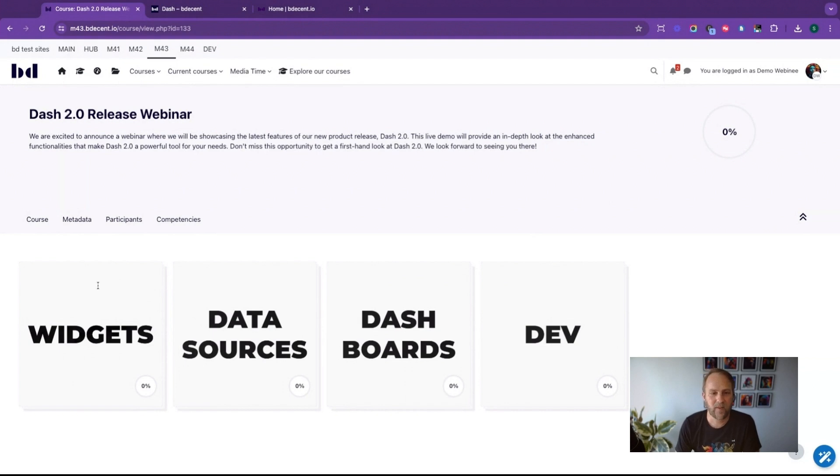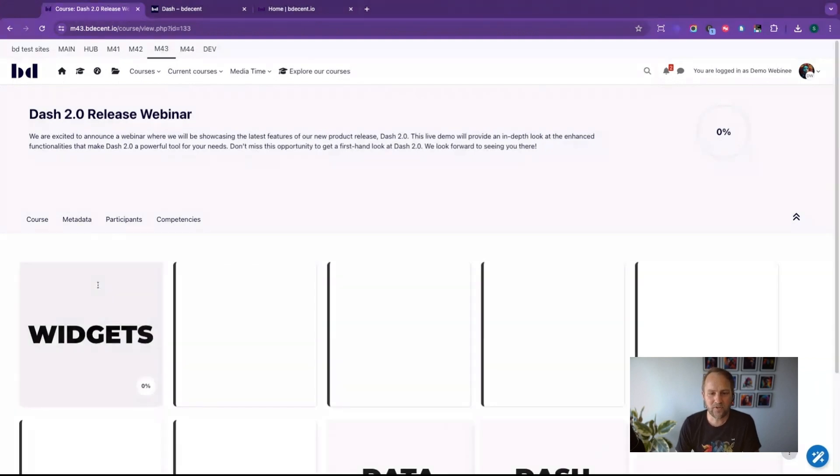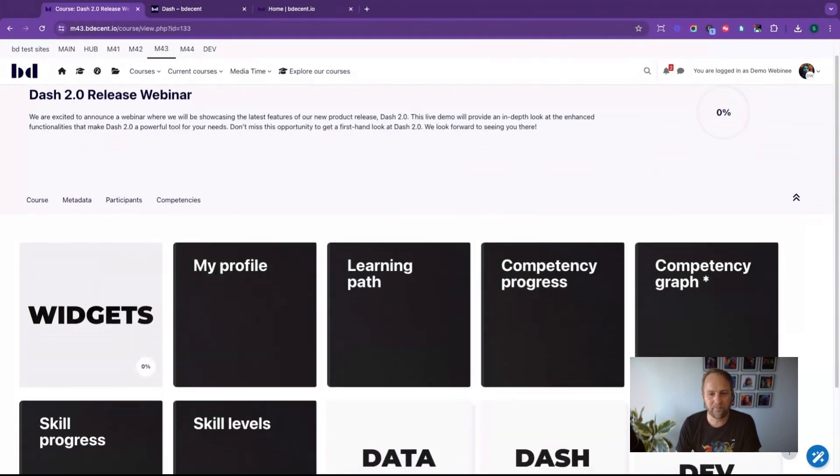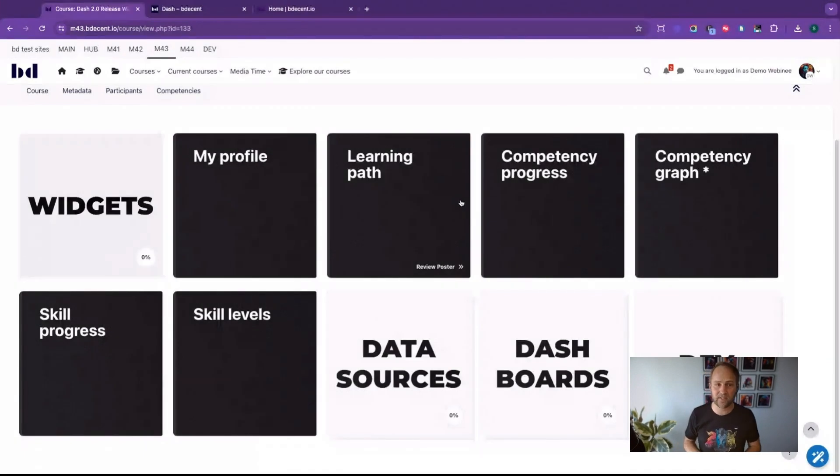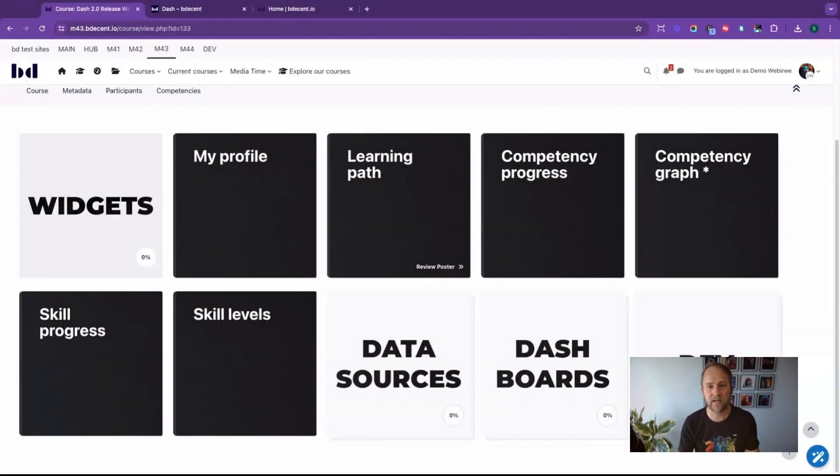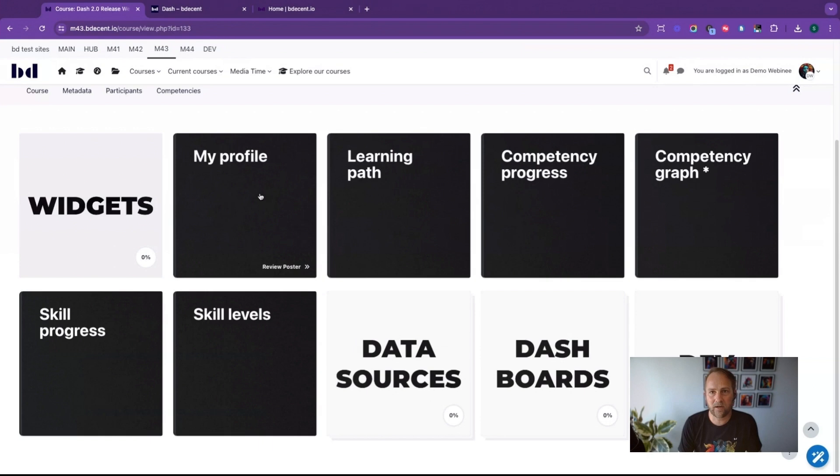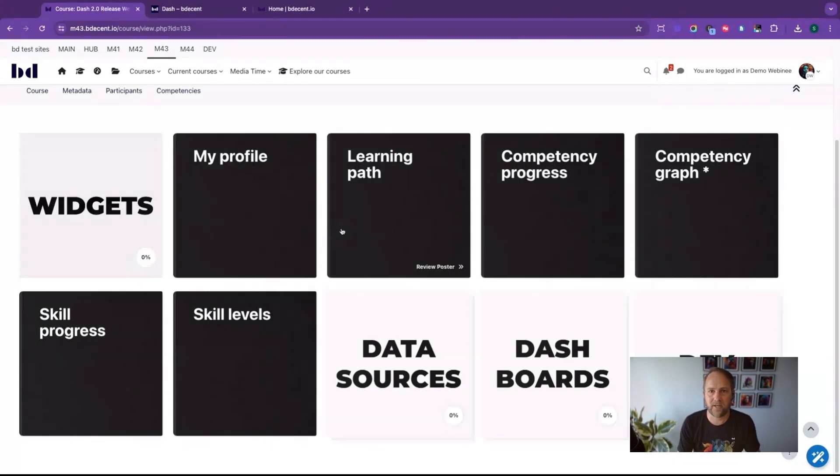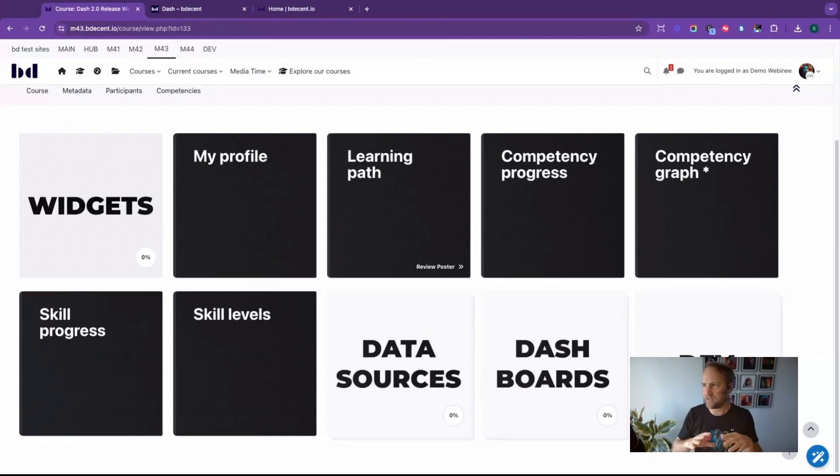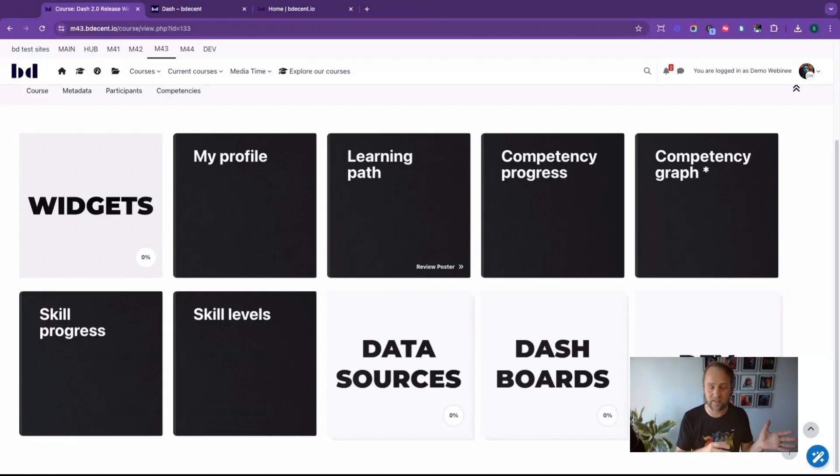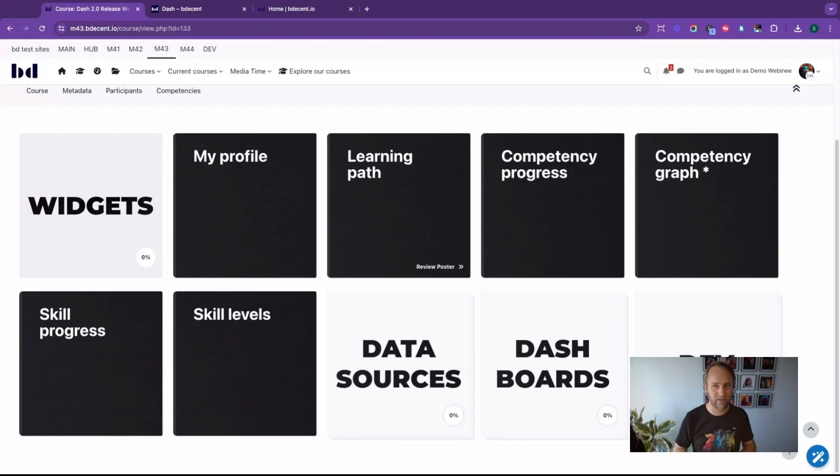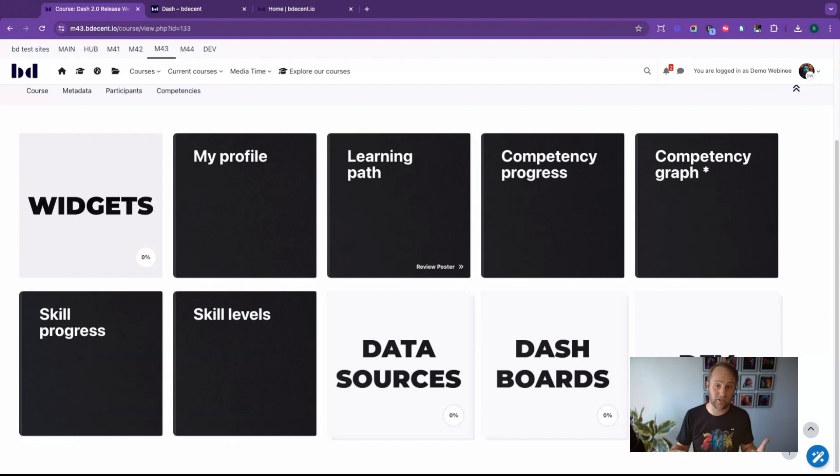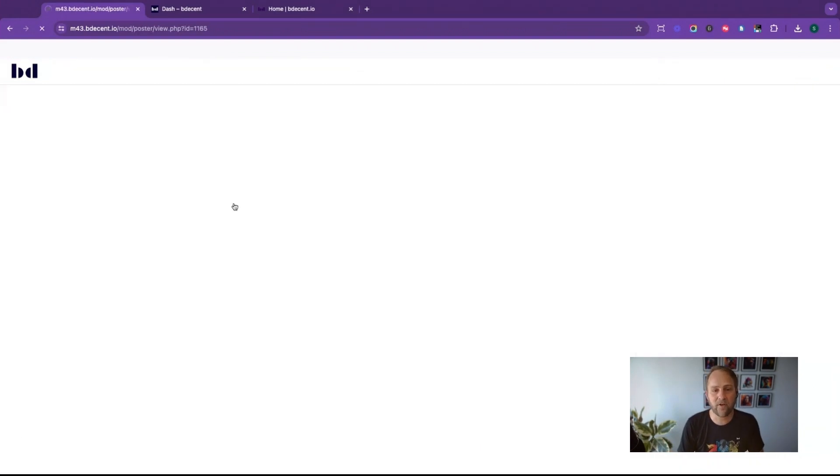First of all, we've got our widgets which have received some significant addition from the past releases. Widgets, for those that are not familiar with the term, are ready-made layouts. They combine a set of data, a set of content that you want to display, can be dynamic and can be static, and also the layout.